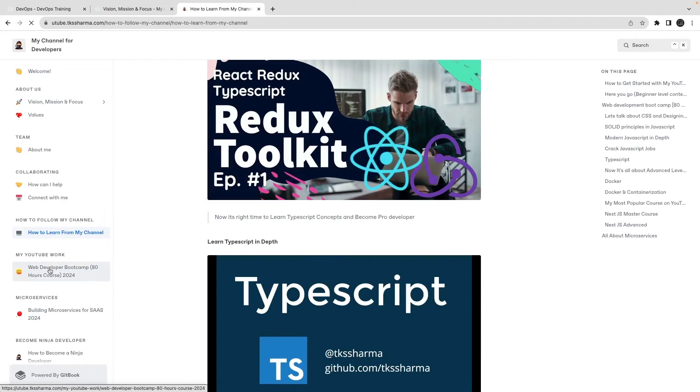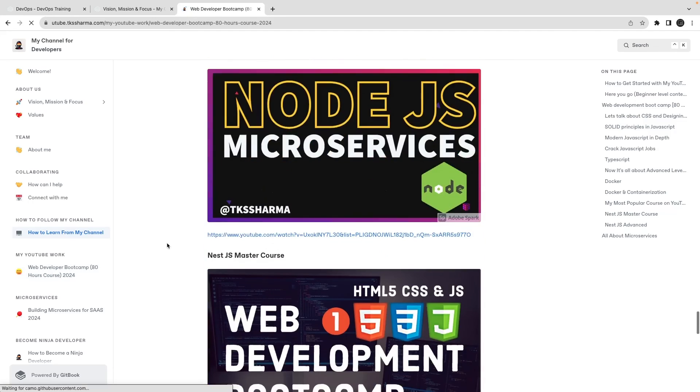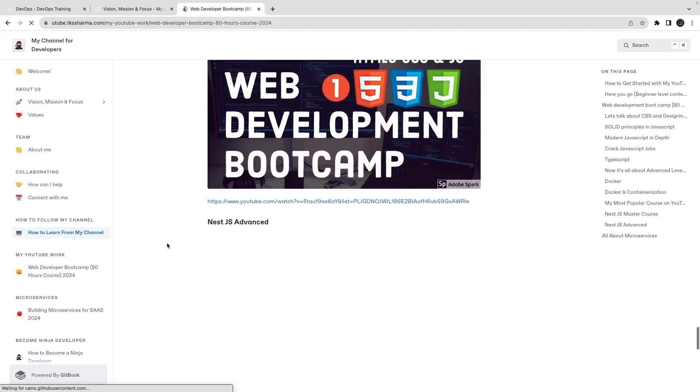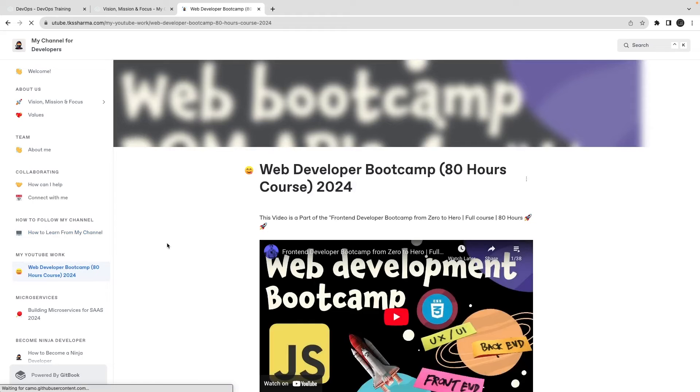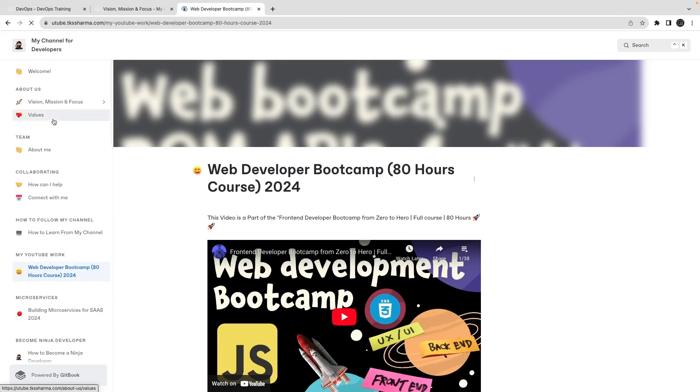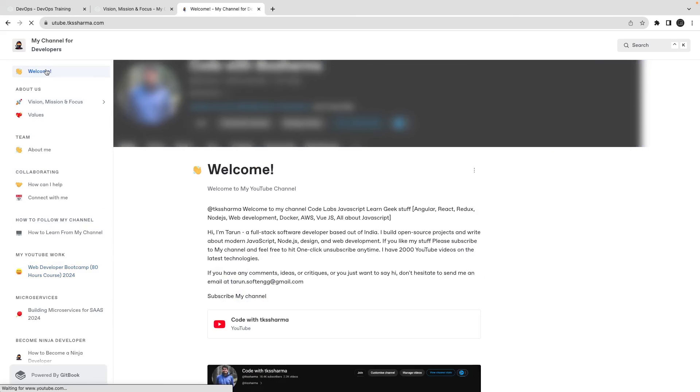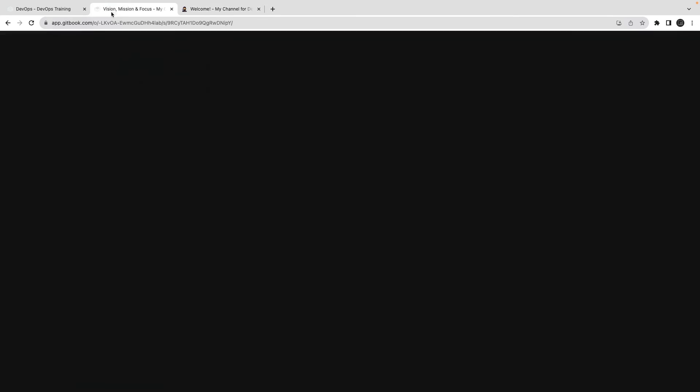This is how you can use GitBook. These are really powerful and can be helpful for you to share the content, share the API spec, share the user guide, share the wiki, share any kind of reading content to your group. This is, I think, the best way of doing the documentation also.